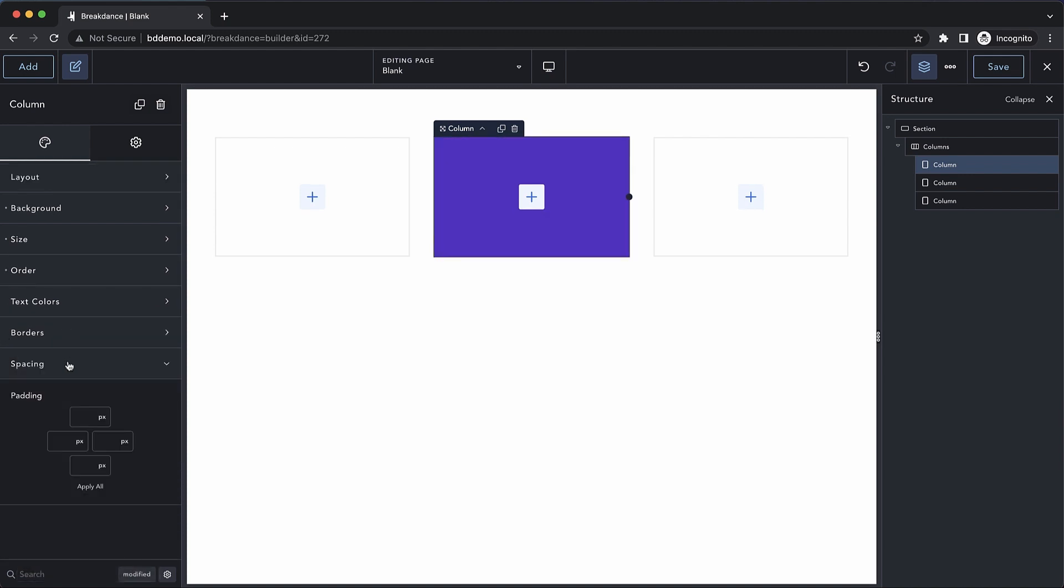And finally, we have the spacing section, which allows us to determine the padding for this individual column. Again, this is Elijah from Breakdance, and that's a quick look at the column element in Breakdance. Thanks for watching.